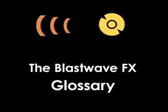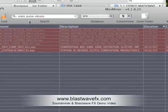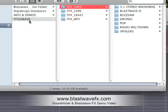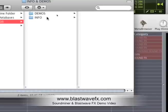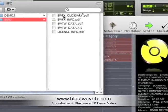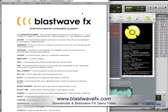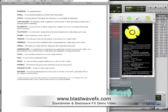If you're wondering how I know that searching for Shimmery Pixie Dust or Static Pulse Vibrato is going to give me a bunch of results, you can refer to the BlastWaveFX glossary found inside the Info and Demos folder on your Tidal Wave drive. This will define words from accent and ambience to warble and whoosh.